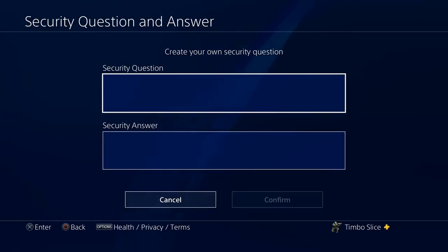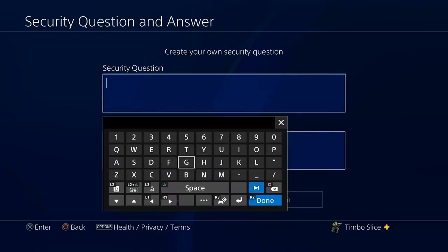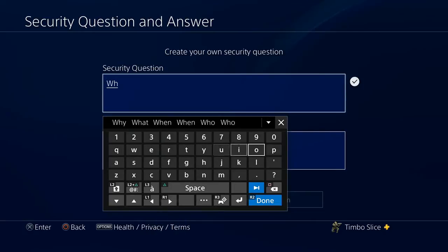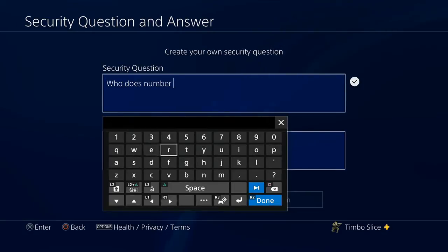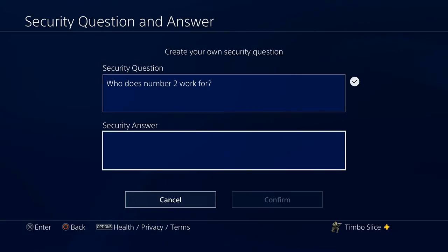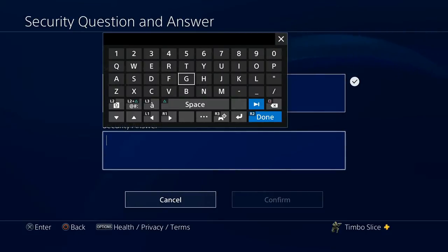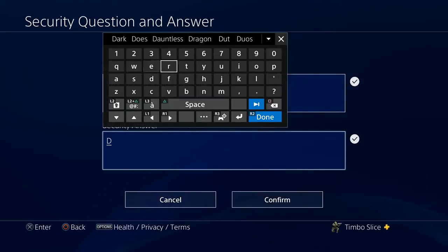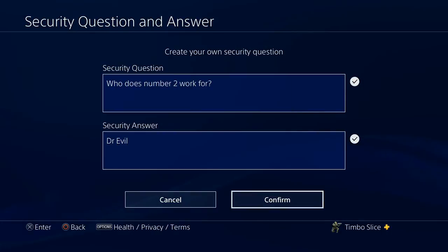At the top here you can actually type in your own security question. I'm going to use an Austin Powers reference: "Who does number two work for?" This literally can be anything, and it doesn't even have to be relevant to your security answer. To answer this question — who does number two work for — the correct answer would be Dr. Evil. So now I have my security question and security answer in there.